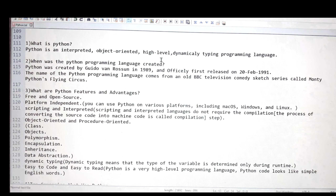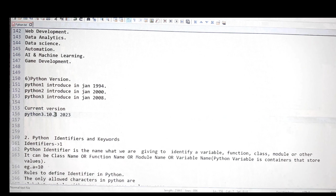Python has had different versions: Python 1, Python 2, and Python 3 — and right now Python 3 is the current version. The slide shows the dates and years when each Python version was released. In this particular playlist, I'm going to cover Python 3, specifically version 3.10.4, which is the latest version. I'm sure future versions will come, but right now 3.10.4 is the latest.